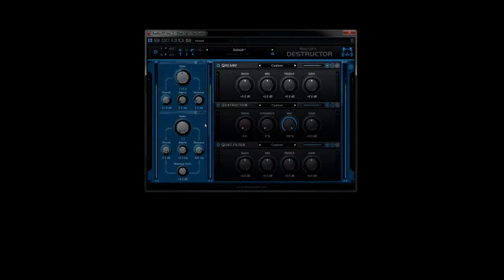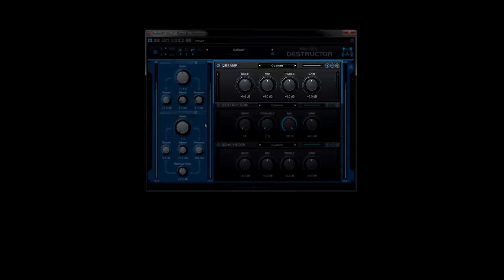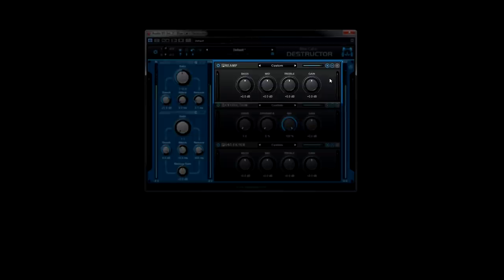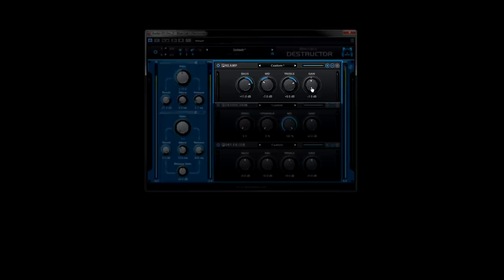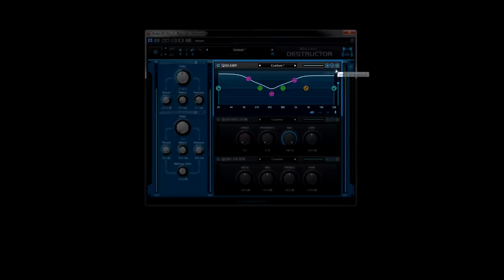Next in the signal chain is the pre-filter. Here we can see the basic controls we have available in easy mode. This is a safe place to make adjustments if you're not exactly sure what you're doing when it comes to being frequency specific and want to do the least amount of damage to your sound.